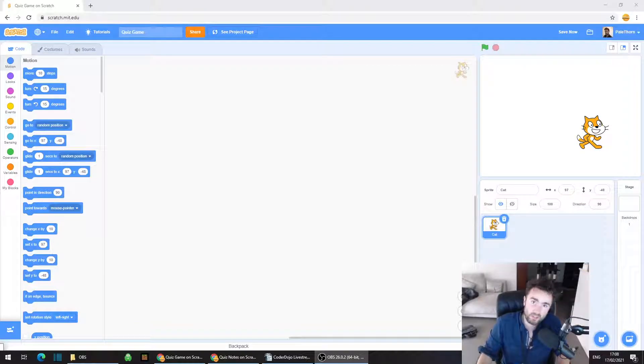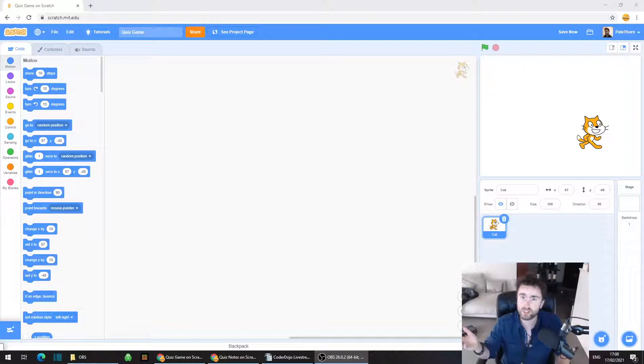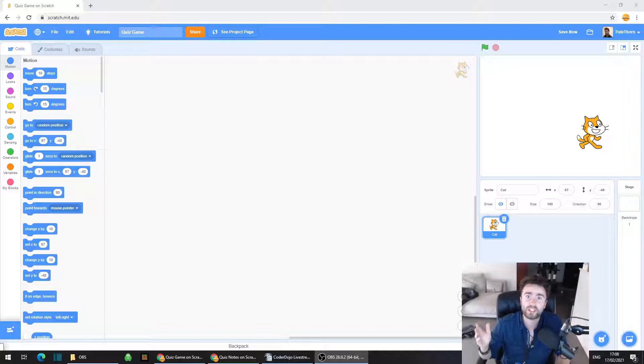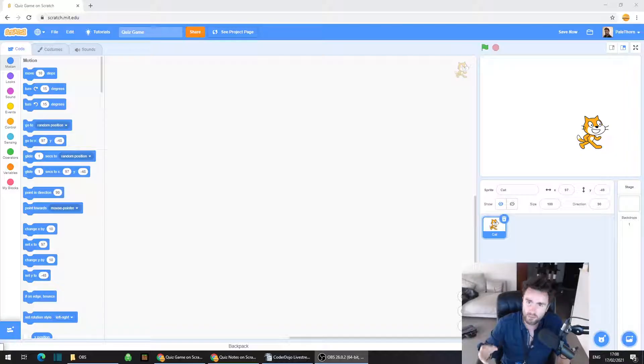Hello and welcome to the Futures Lab. This week we're going to start a new project — a quiz game that I'm going to make look like a game show.